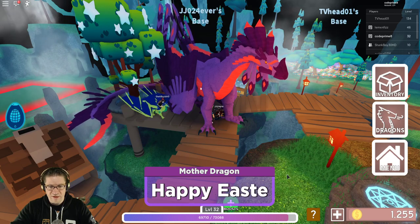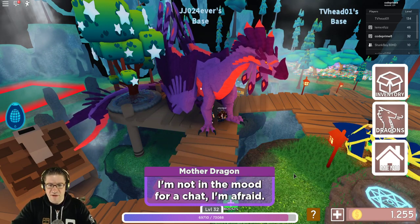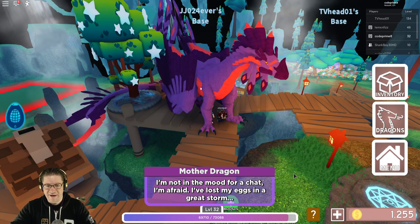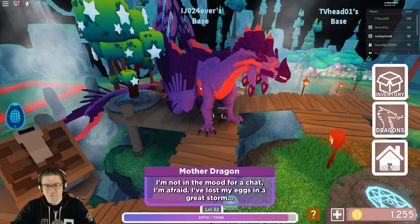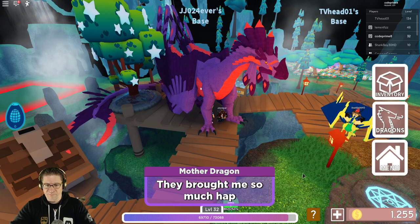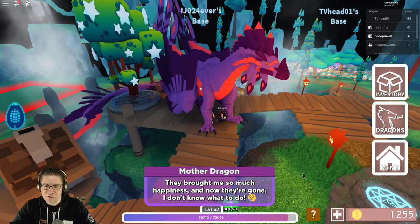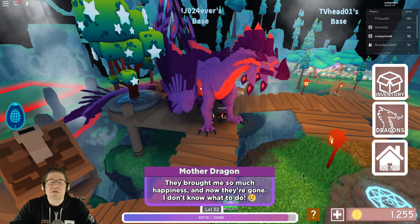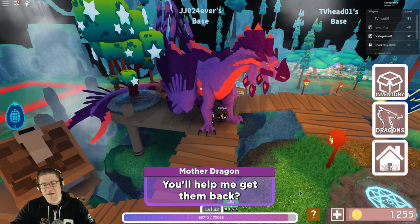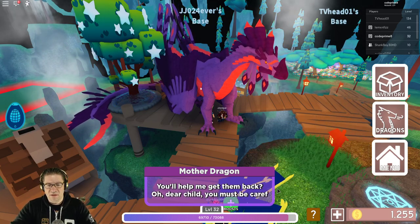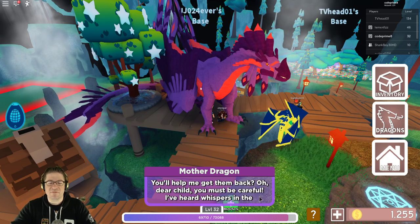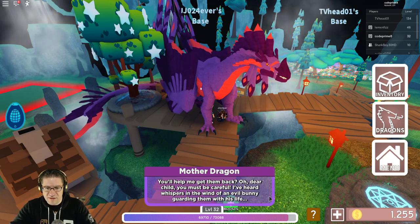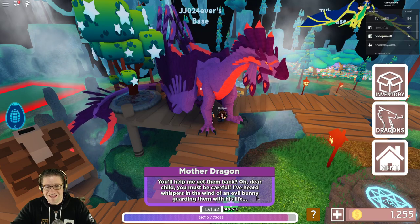Mother Dragon. Happy Easter, my friend. I am not in the mood for a chat, I'm afraid. I've lost my eggs in the great storm. They brought me so much happiness, and now they're gone. I don't know what to do. You'll help me get them back. Oh, dear child, you must be careful.